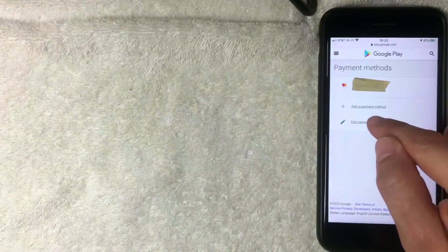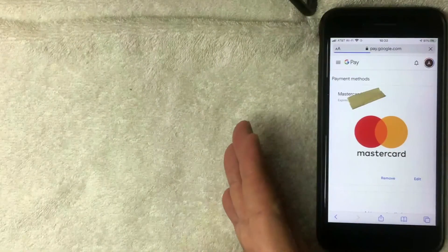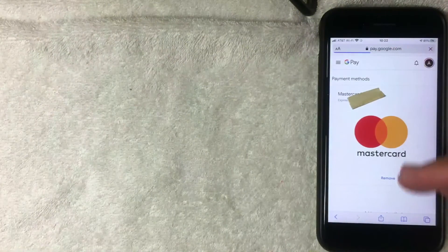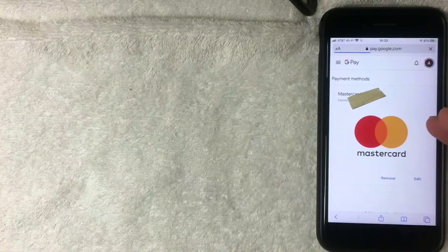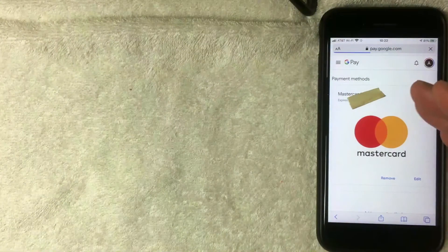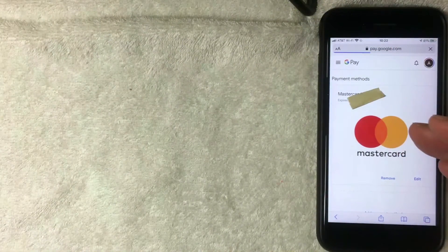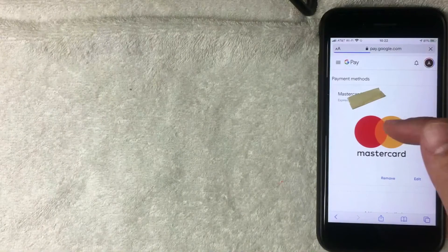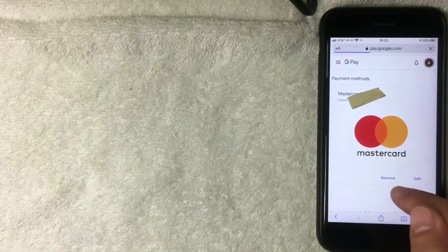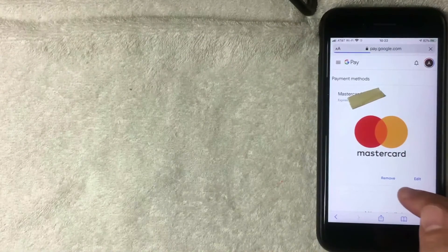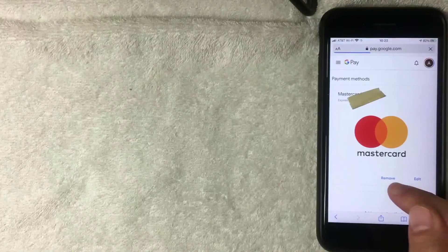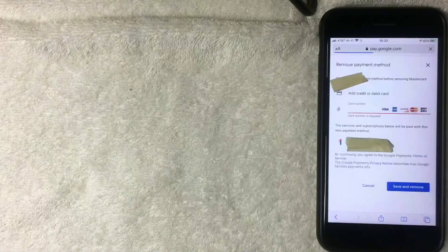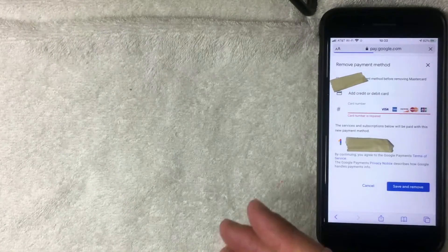All right, next the screen pops up and it's going to show all the different payment methods you have associated. So I only have this one Mastercard associated with my Google Play store, but if you want to go ahead and remove this payment method you click right here, this blue button at the bottom of the payment method called remove. All right, next the screen pops up.